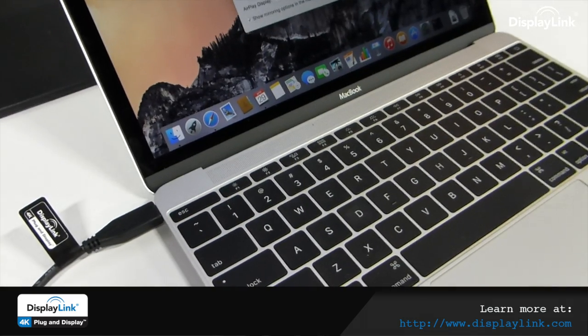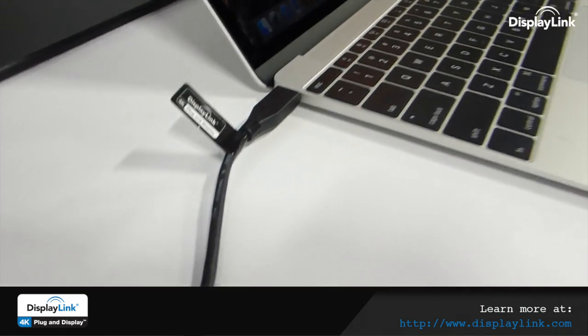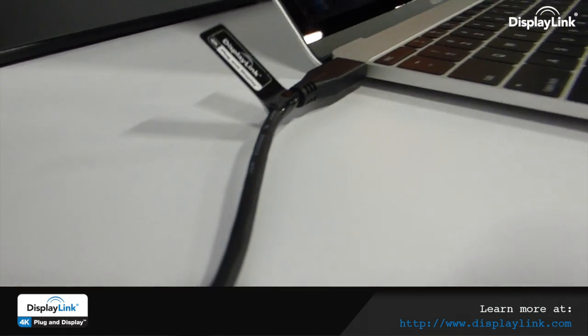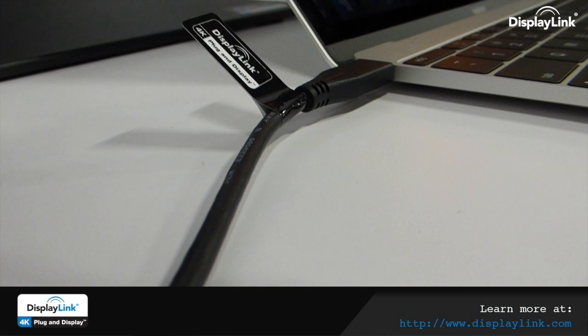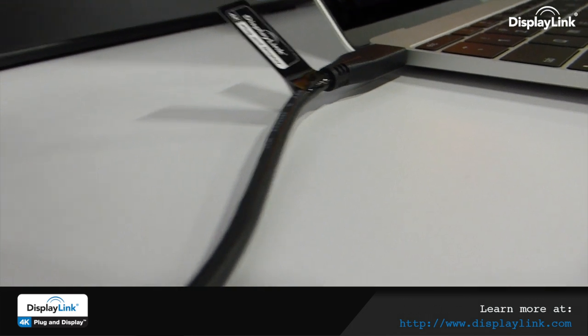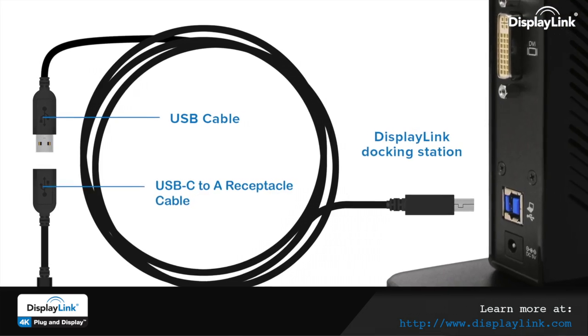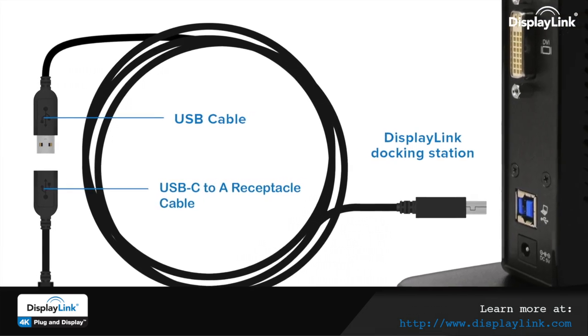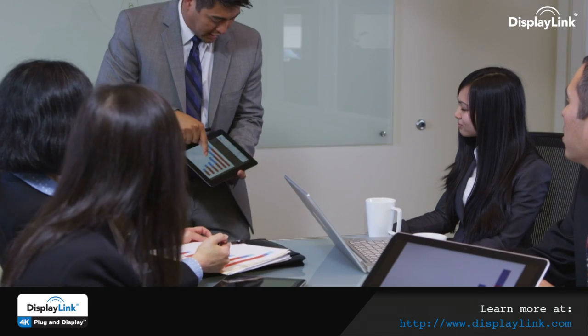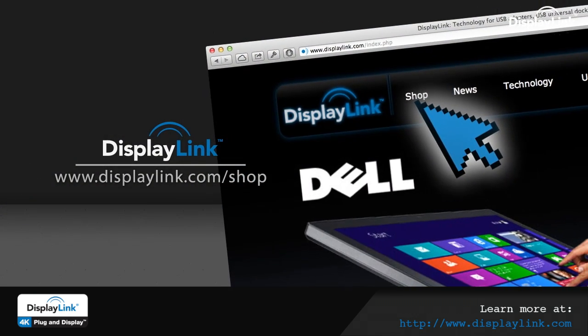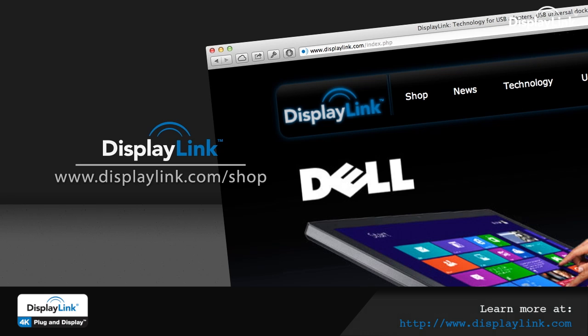We have connectivity that enables forward and backward compatibility for PCs and notebooks over USB Type-C, standard USB-A connections, and the same core DisplayLink solution can enable wireless connectivity over Wi-Fi and WiGIG.